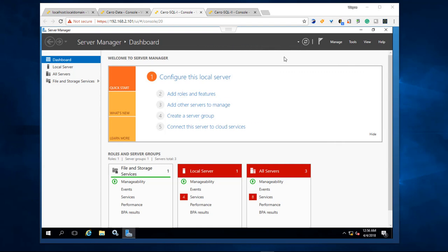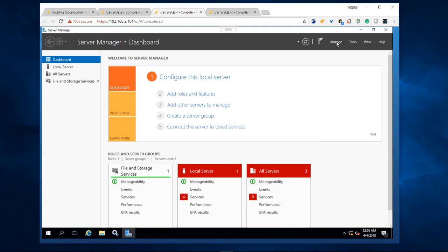So how you uninstall, you cannot just click on add roles and features because that is to add roles. What we need to do is click on manage and come down to remove roles and features.